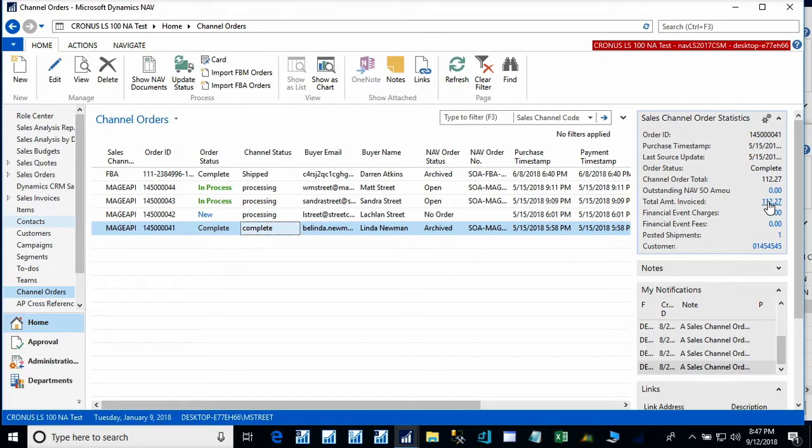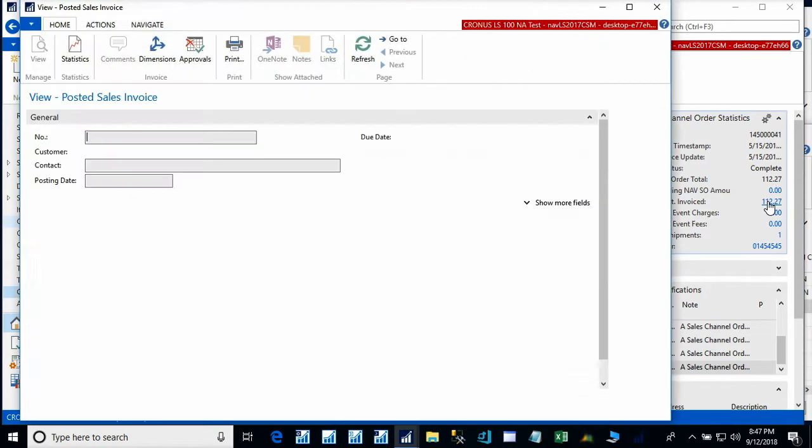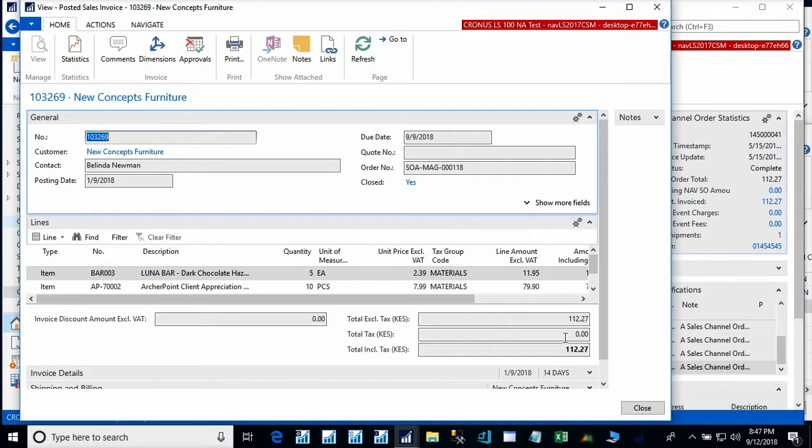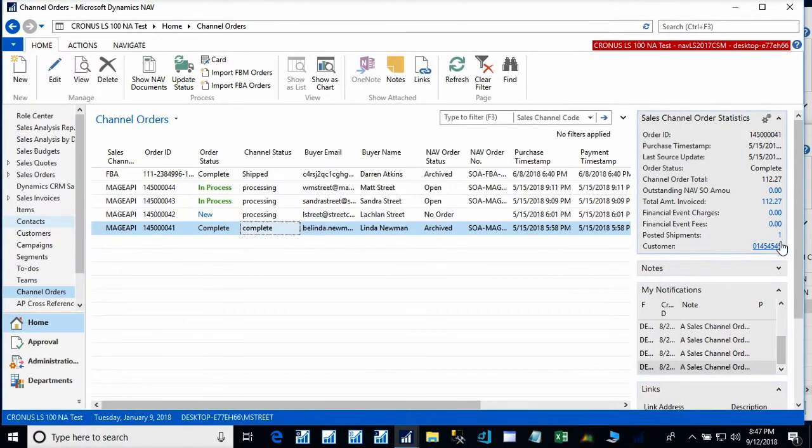We can use the hyperlinks to navigate to those documents. So here, for example, is the posted sales invoice, and here is the posted shipment.